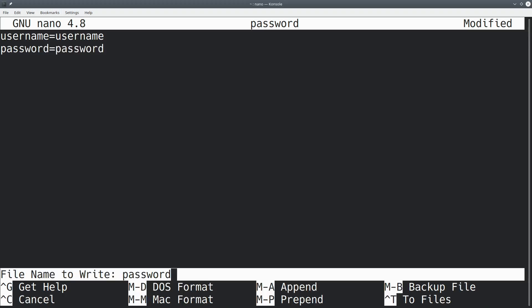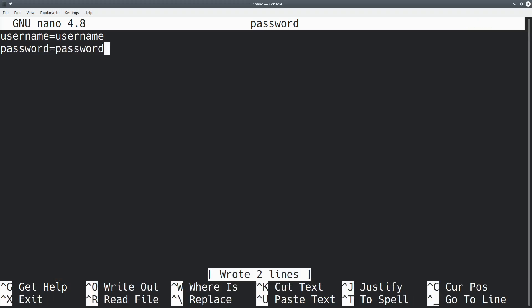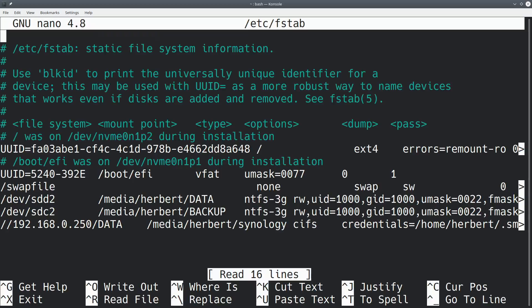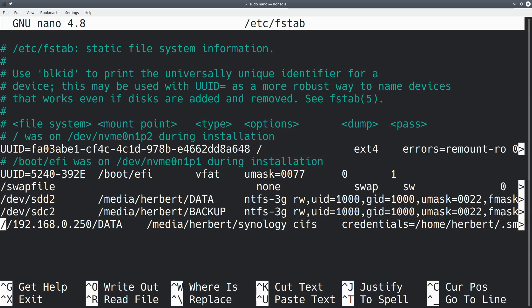I'm going to ctrl O to save it, ctrl X, and now we have this password file stored over here. The next thing we want to do is we want to edit the fstab file, so we're going to do sudo nano /etc/fstab.